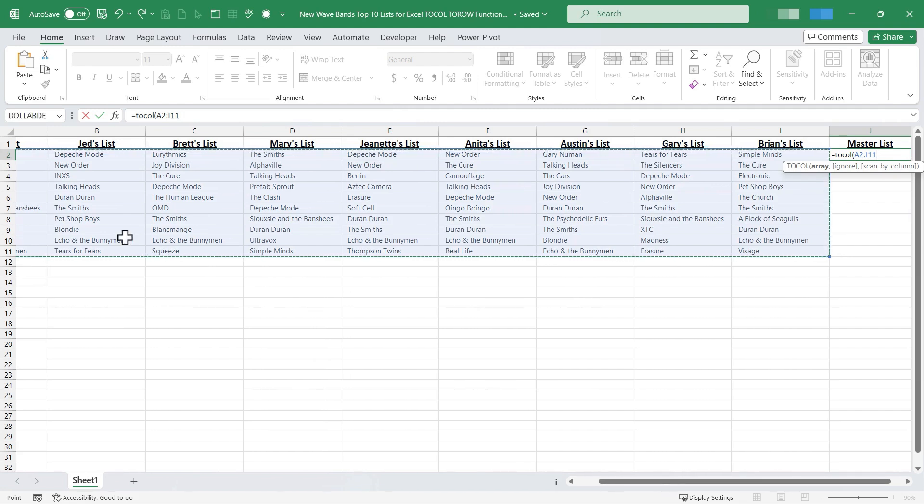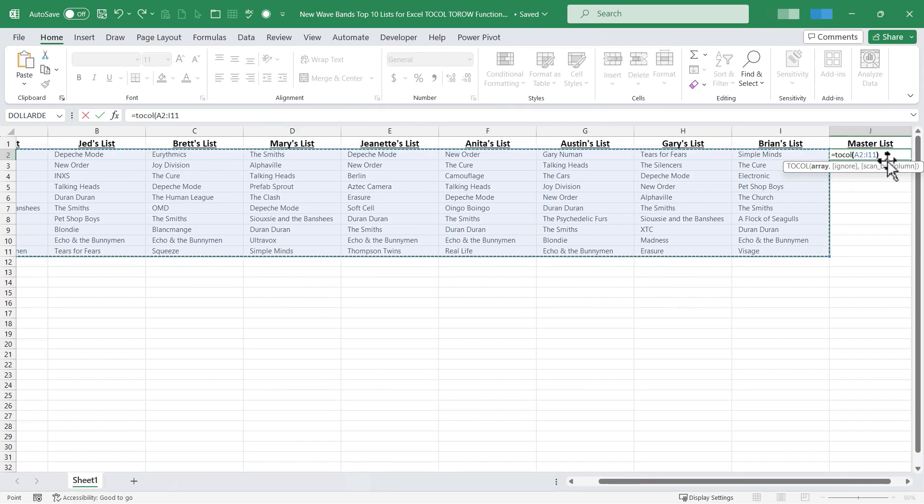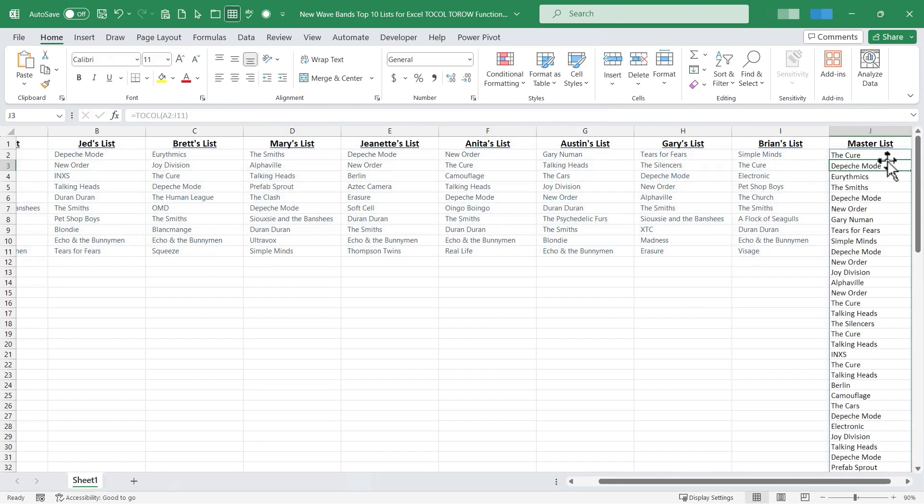I've got all of those selected so you can see what it's done here in the spreadsheet. It's put in the range A2 through I11. Now I should put in a right parenthesis. In this case you don't really have to. Then I'll tap enter and look what I have.